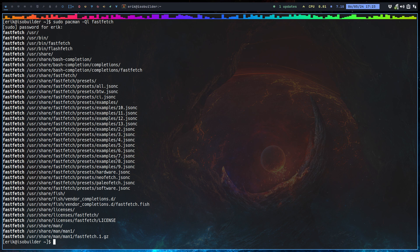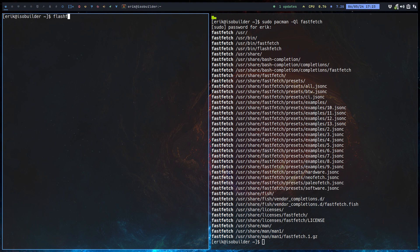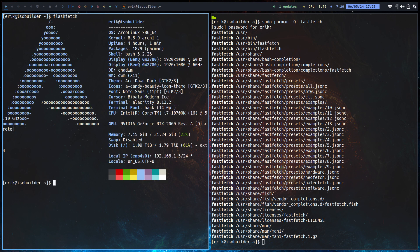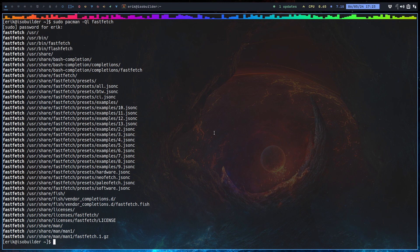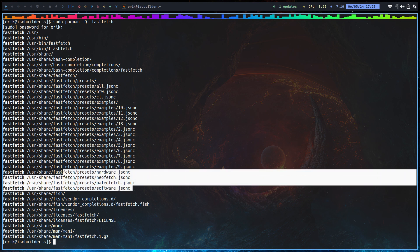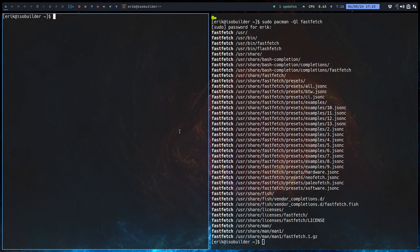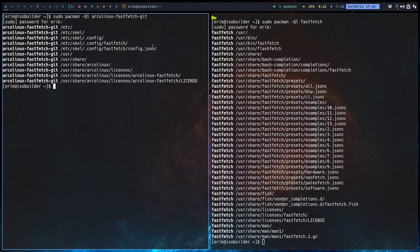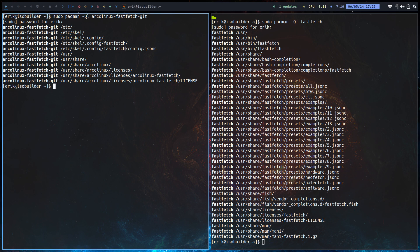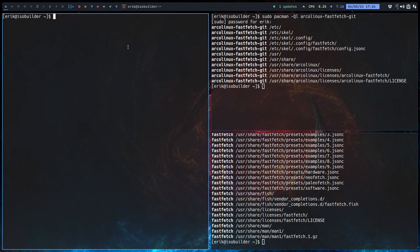When I first encountered FastFetch, these are the steps I did. There's also FlashFetch which I haven't used yet. Using `pacman -Ql fastfetch`, the same exercise can be done. For ArcoLinux, we created a config — there is a `config.jsonc` file, and in that file we say how it's going to look. That's the code.